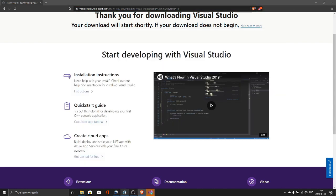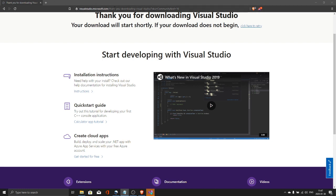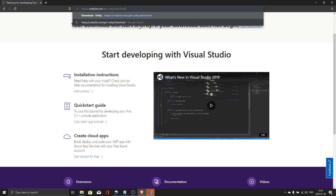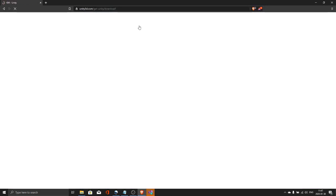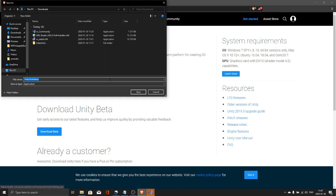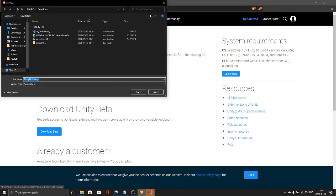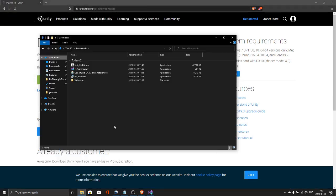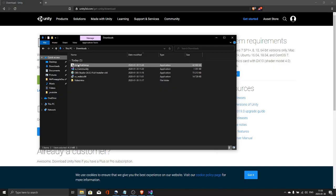Next we need to download the Unity Hub. We can find the links in the description. Download Unity Hub. Double click the installer to install the Unity Hub.